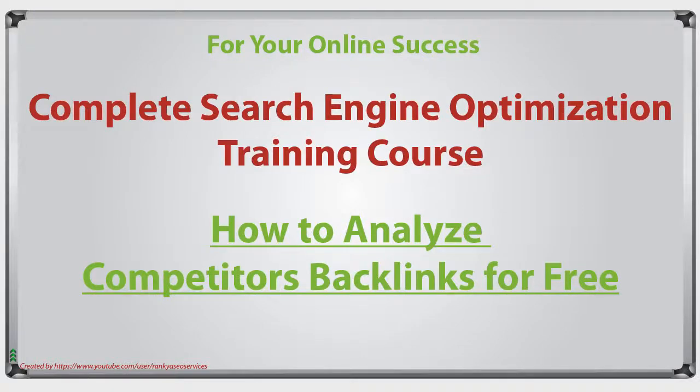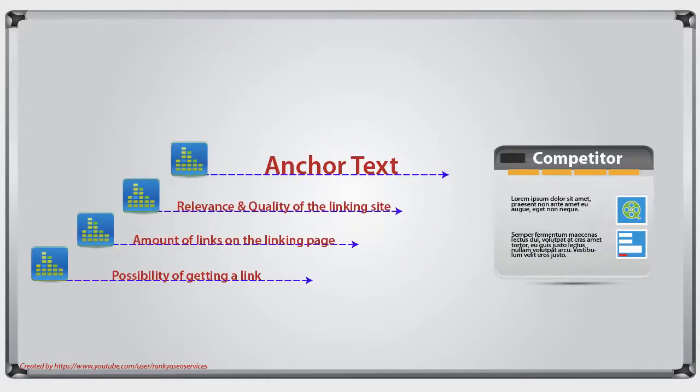How to analyze competitors' backlinks for free. Hello and welcome back again. In this video session, we're going to analyze our competitors' backlinks.